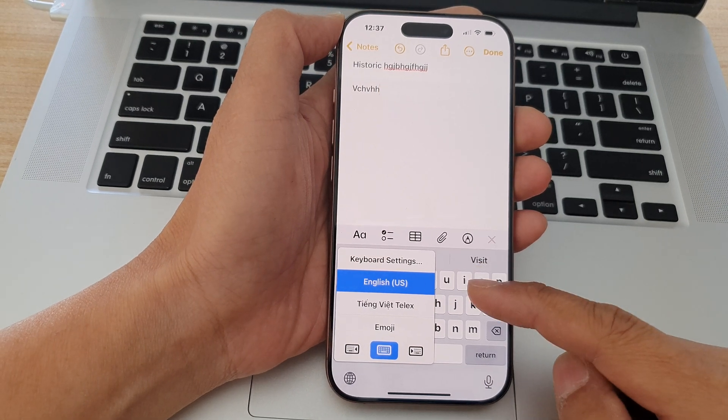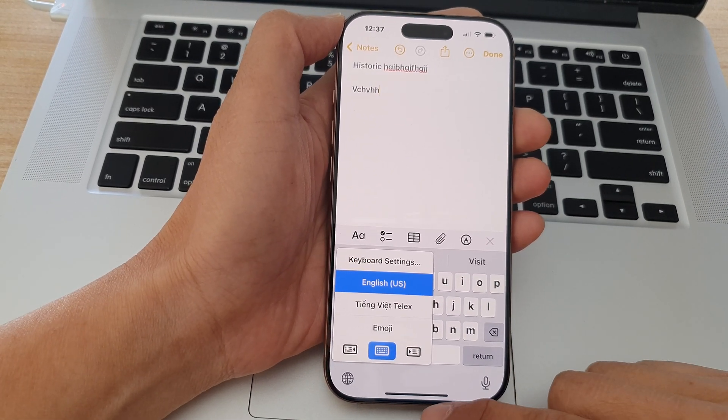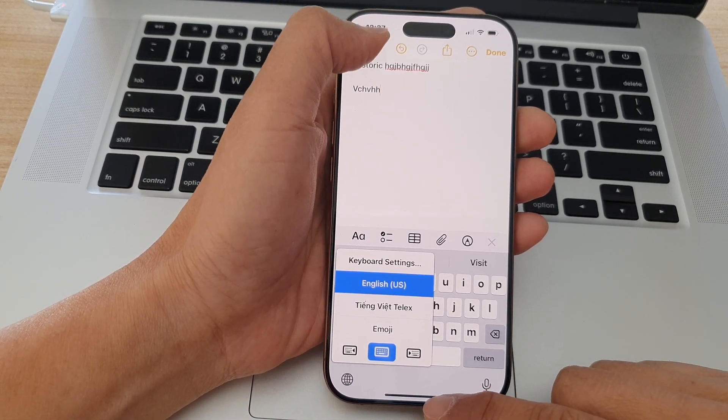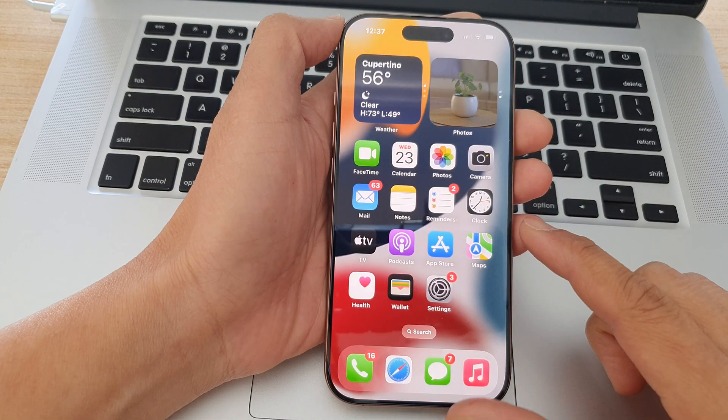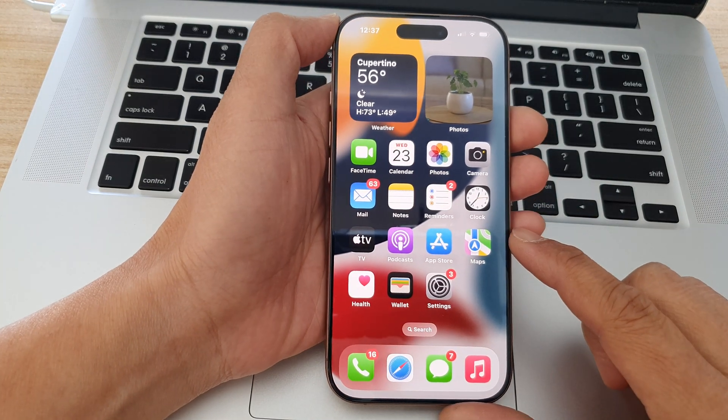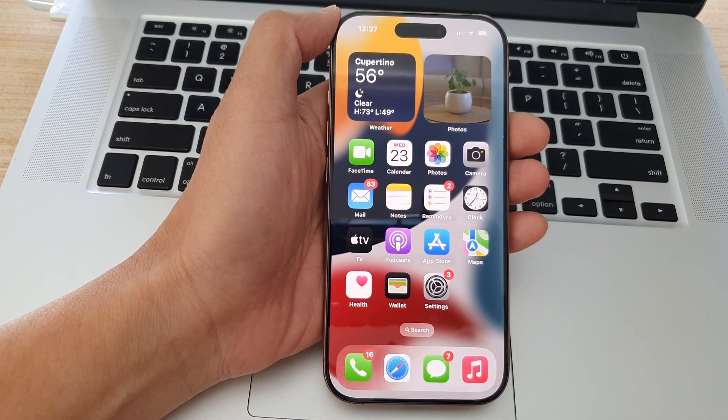How to add a new keyboard language on the iPhone 16 series. First, let's go back to the home screen by swiping up at the bottom of the screen.